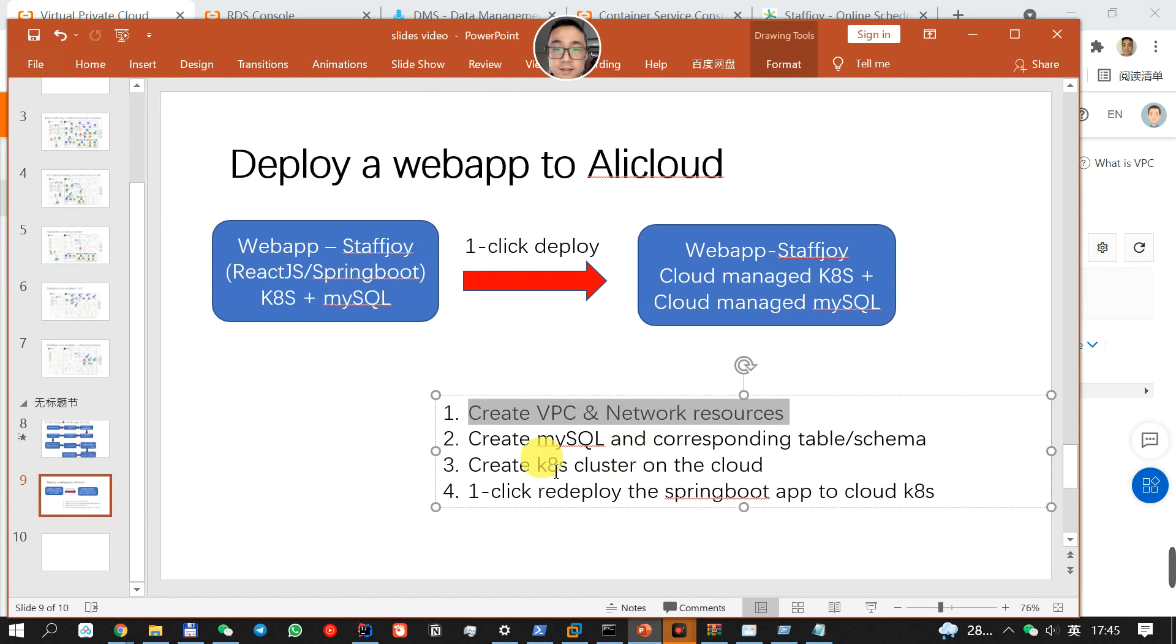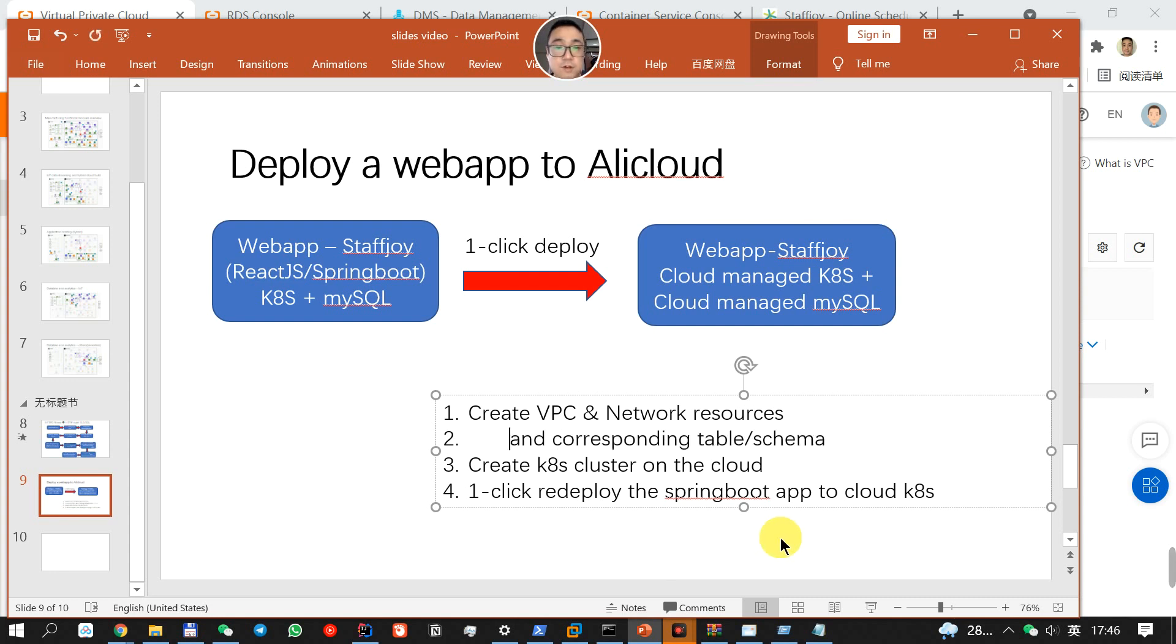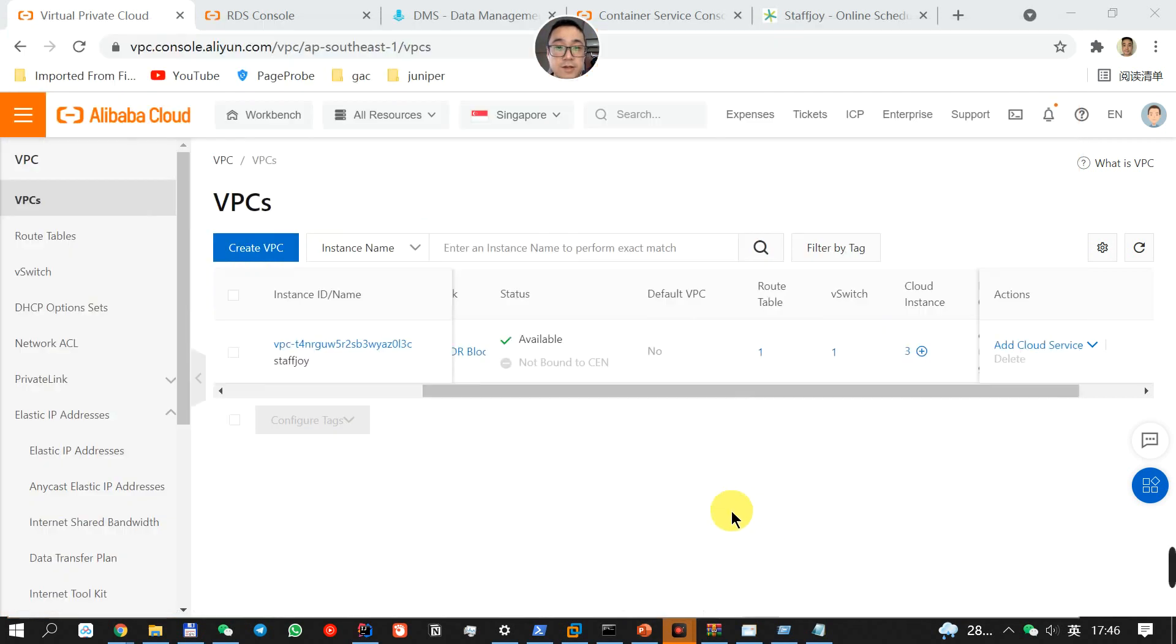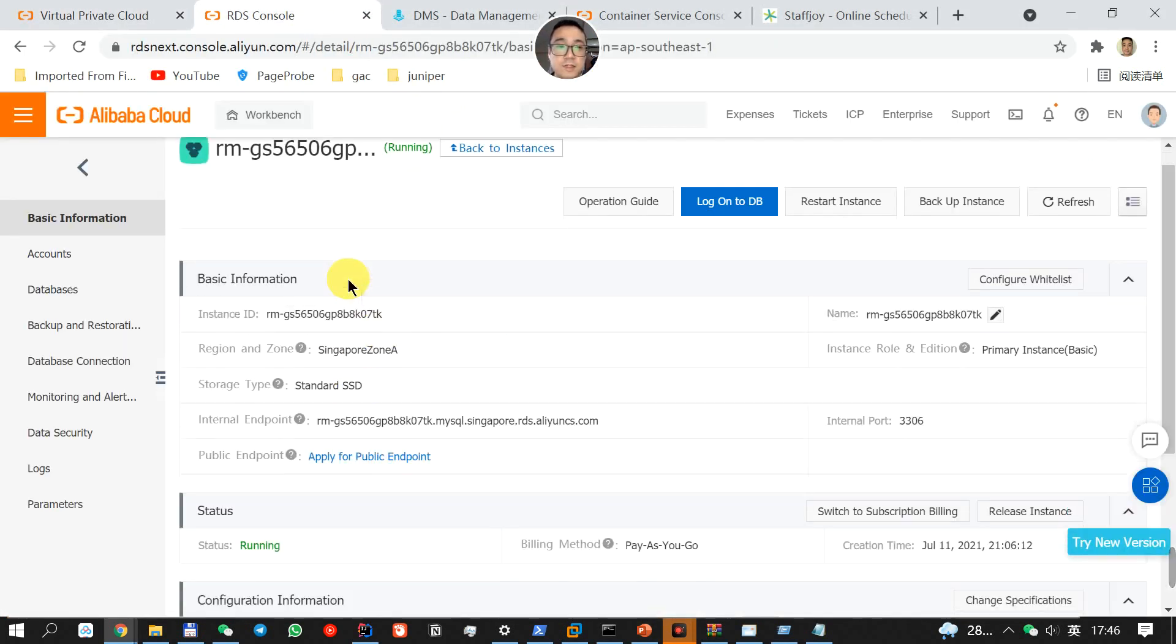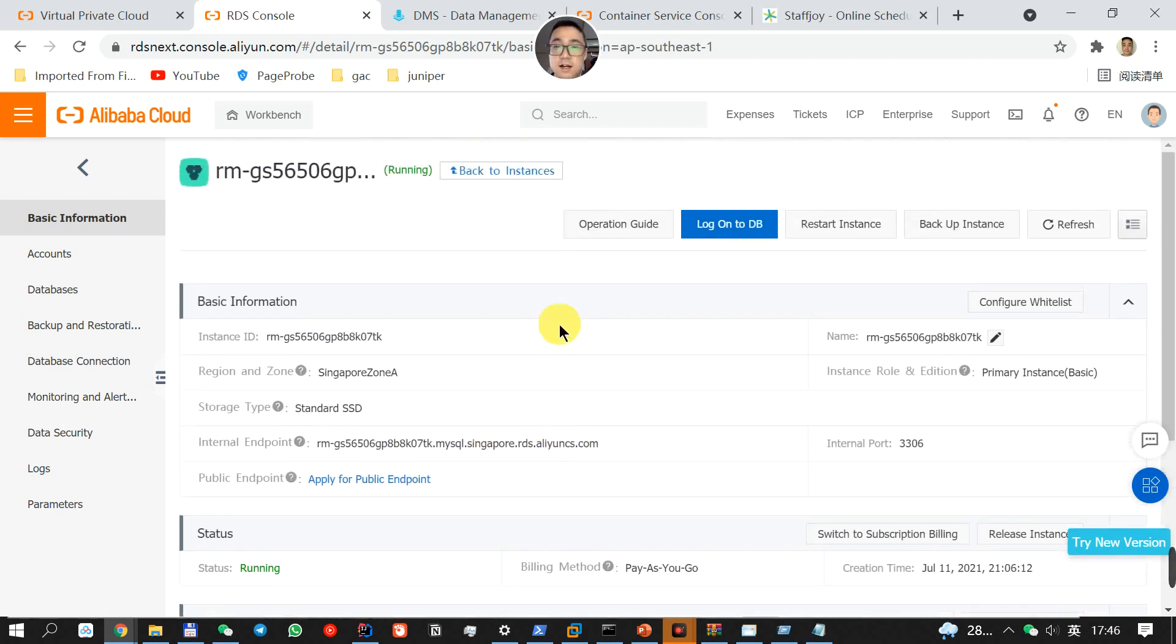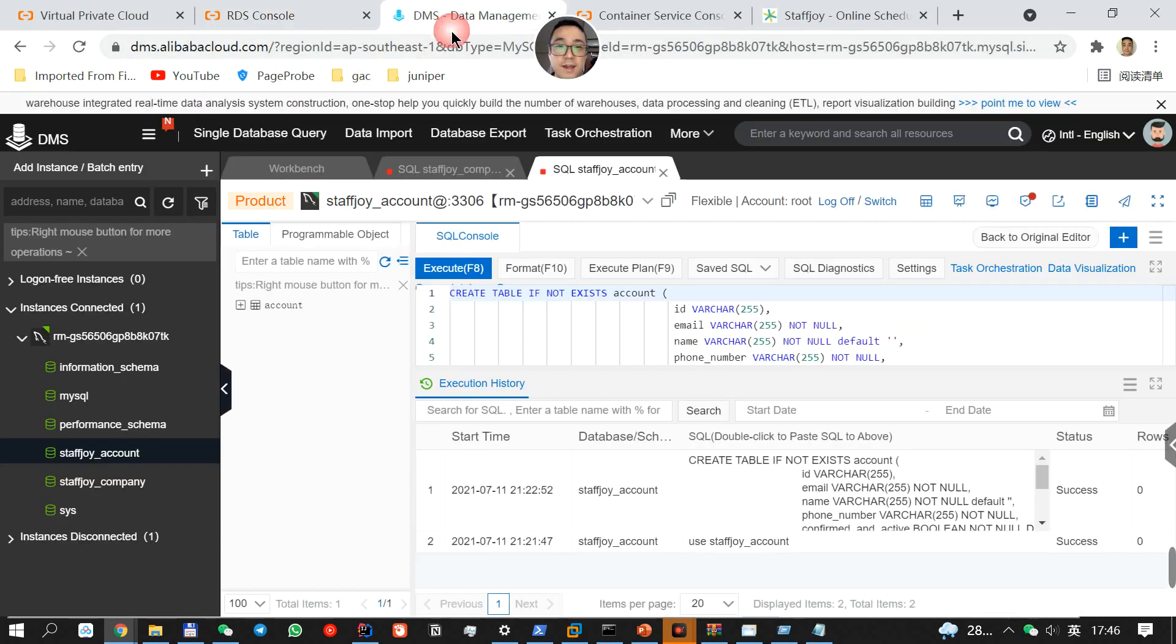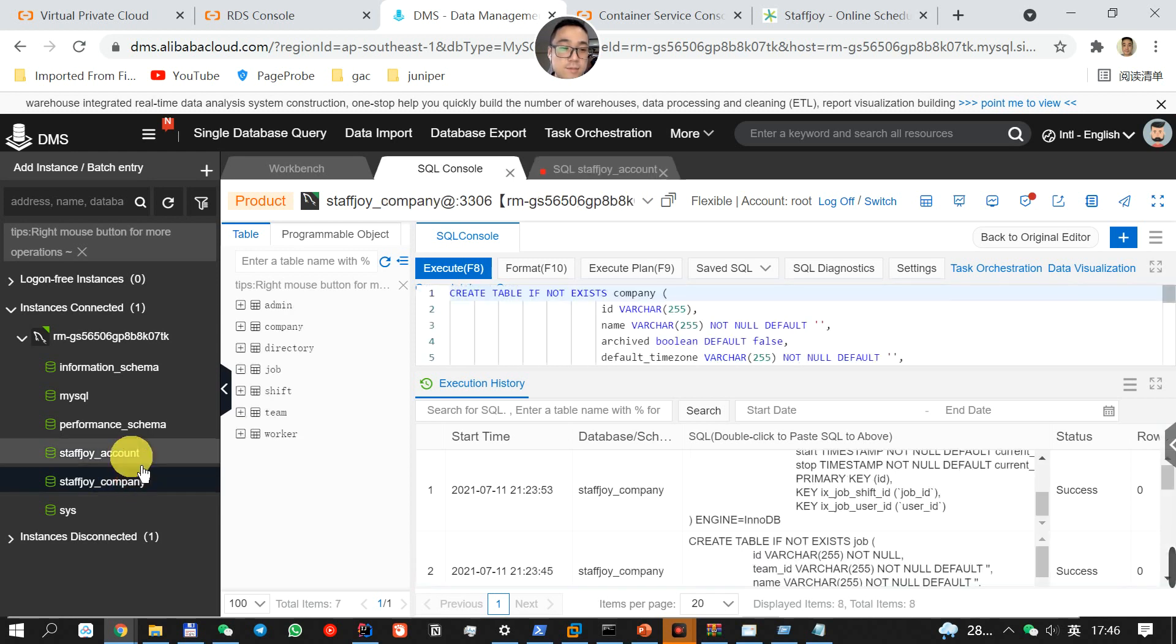And then, we're going to create the MySQL and the corresponding tables in the schema. It's already done. This is the RDS that I've just created. And this is the DMS, database management system. And on that, I created another two DB.